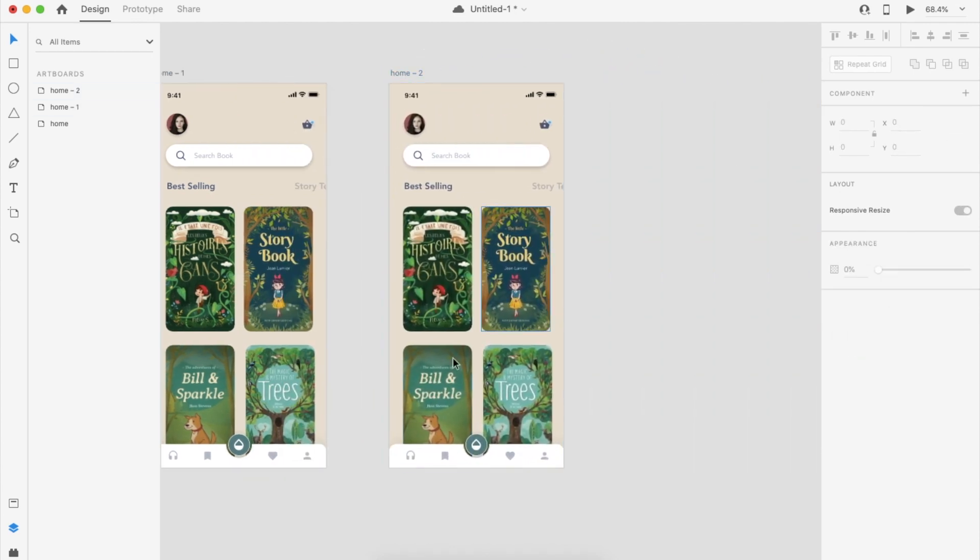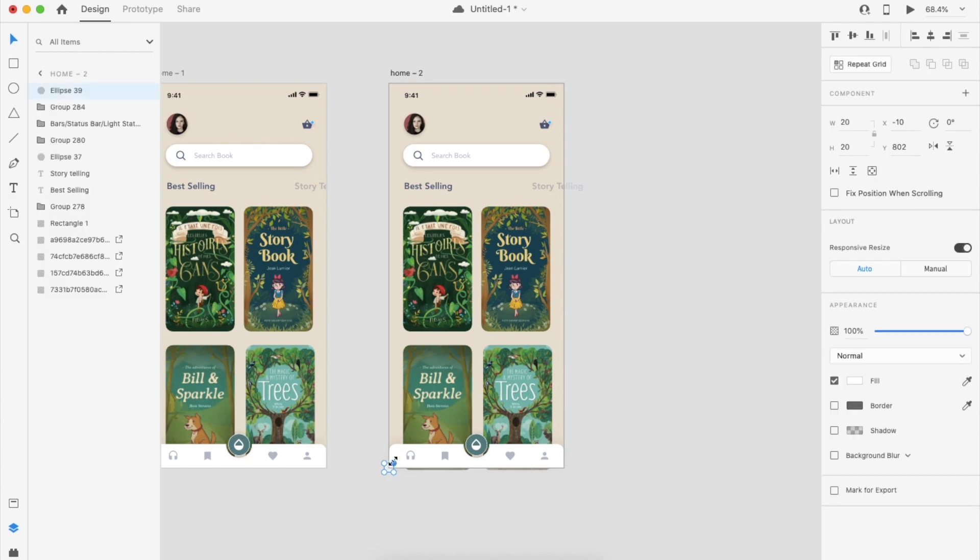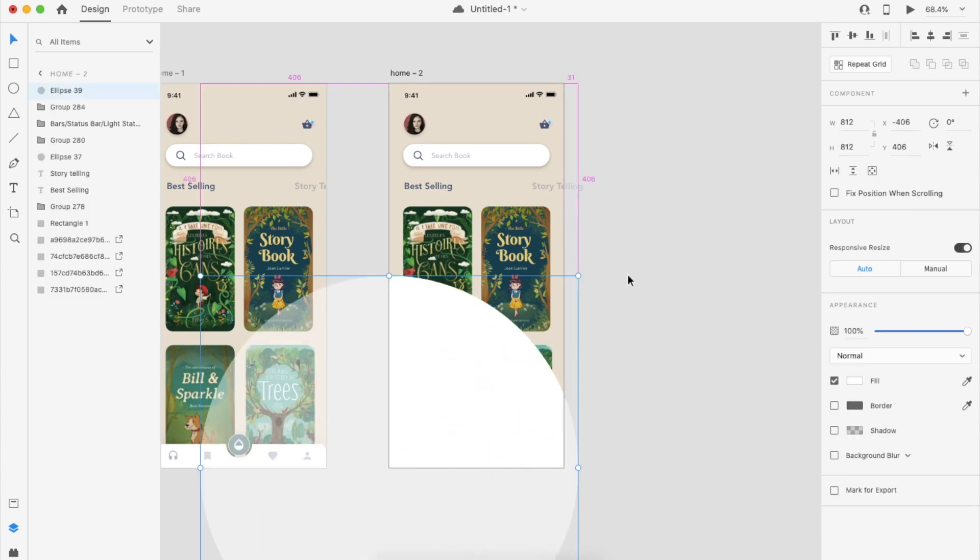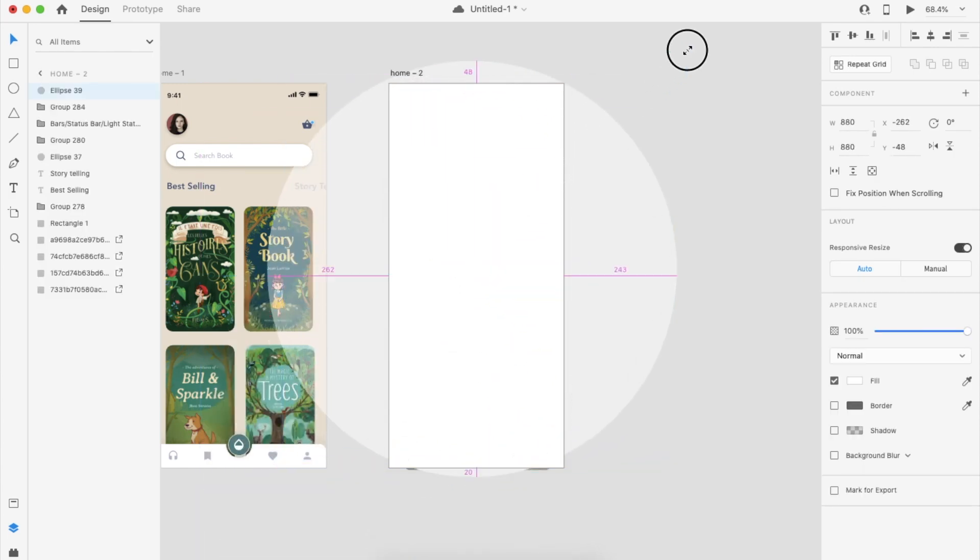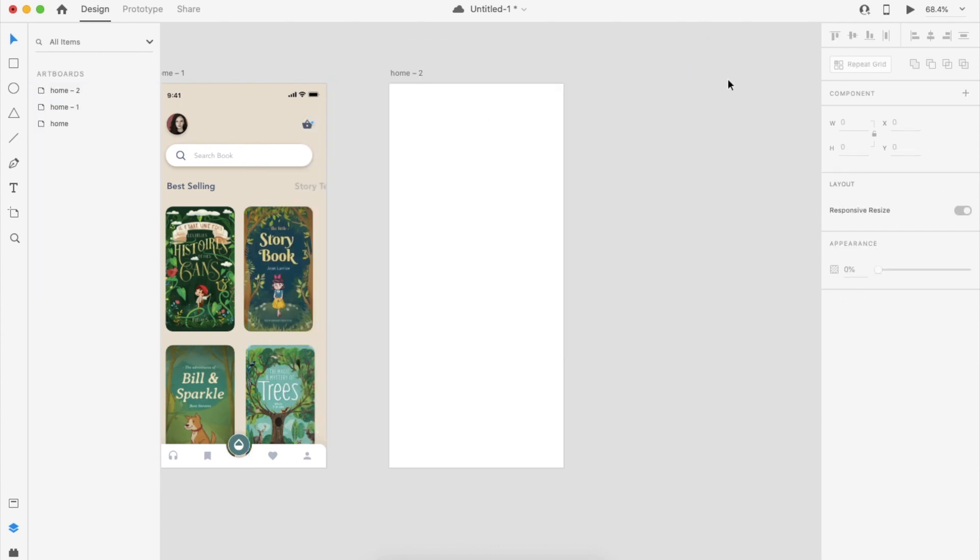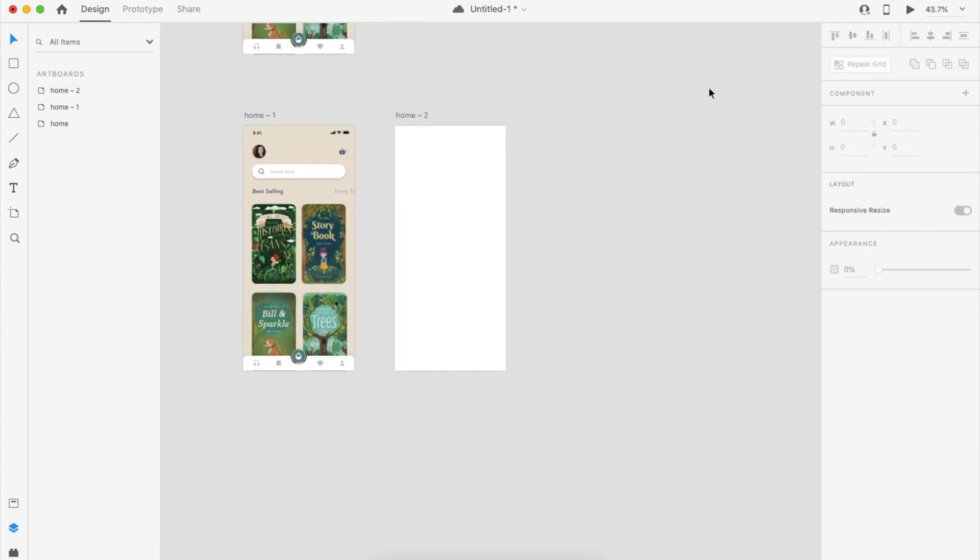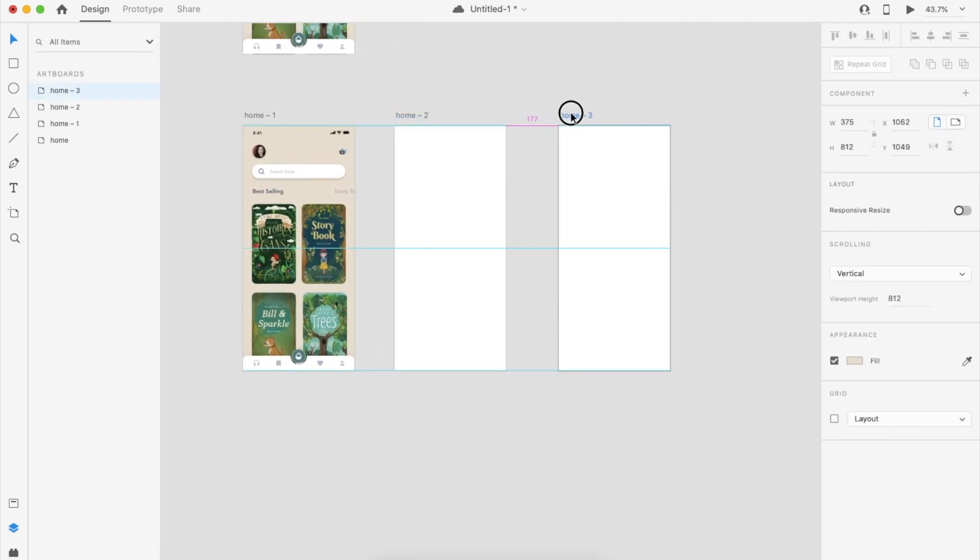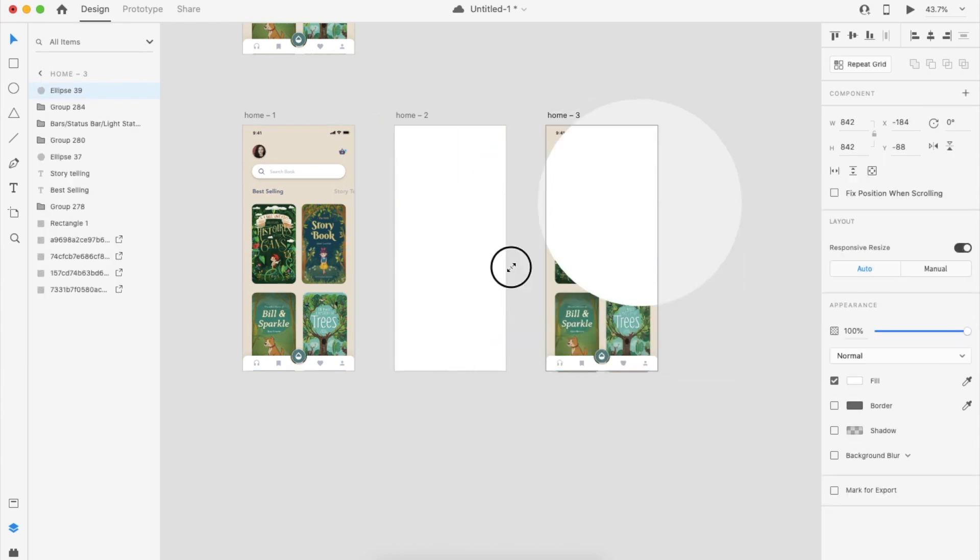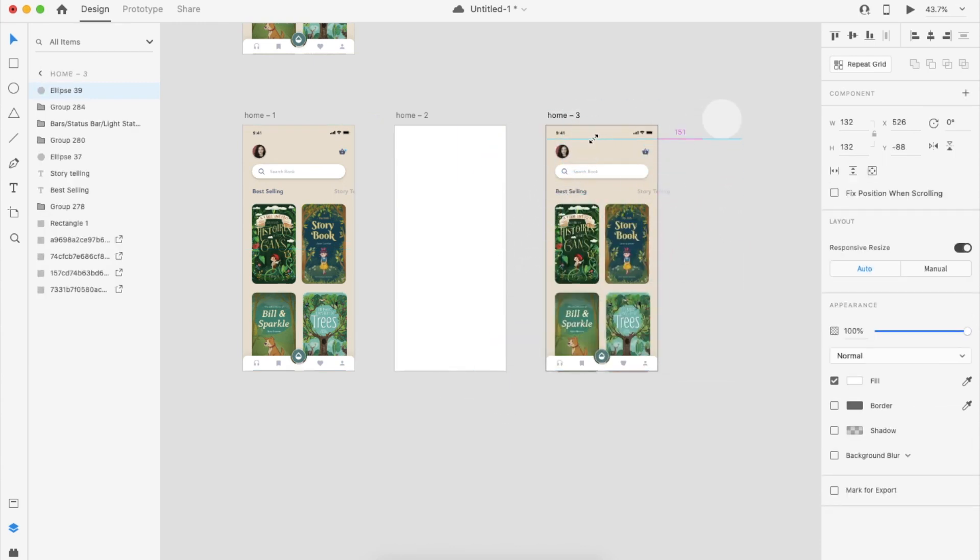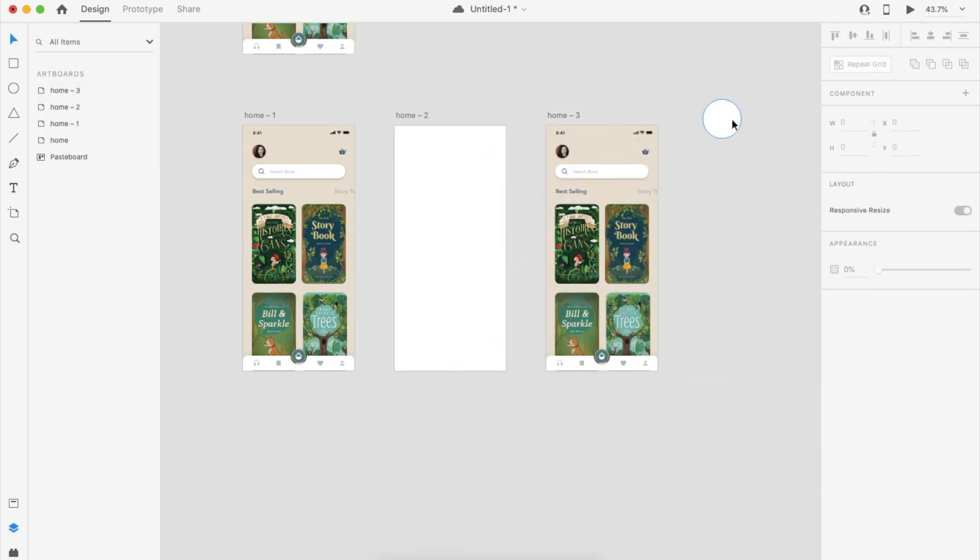This time I'm making the bubble bigger to cover the entire design, and duplicating again, making the bubble tiny again.